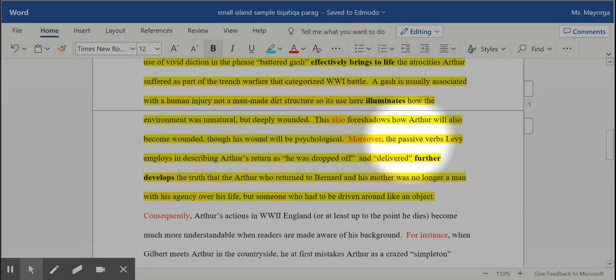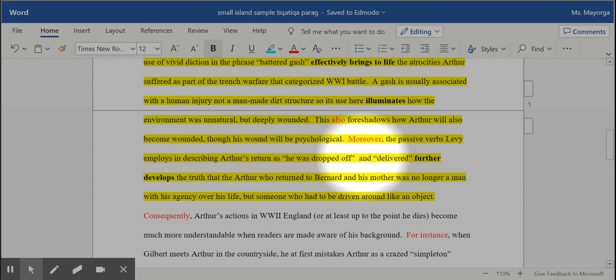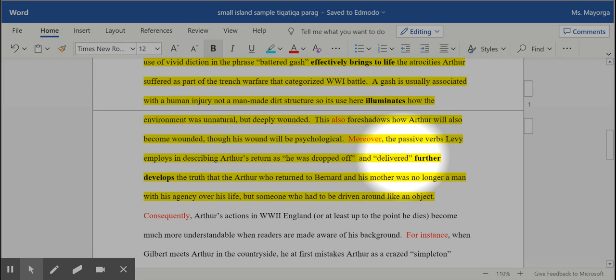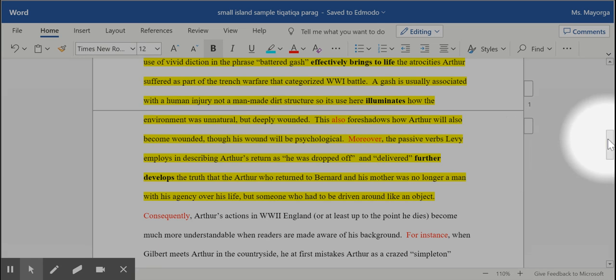I also go into the verb choices. They're all passive. Arthur did not return home triumphantly a hero. Instead he was dropped off, he was delivered. So notice that the verbs do not have him making the actions. He has no agency. He is not independent, and on top of that they objectify him. He is just an object, he is just a package to be delivered, and that very effectively shows what happened to him.